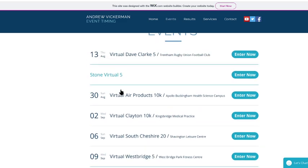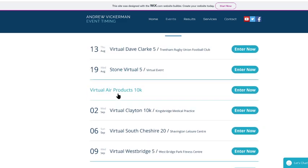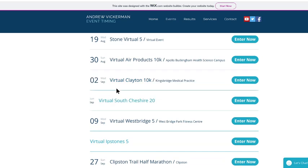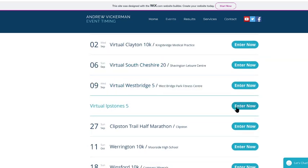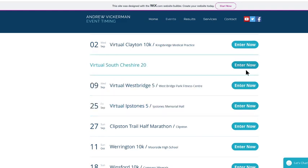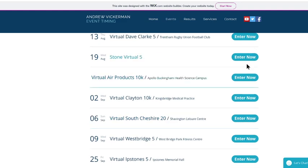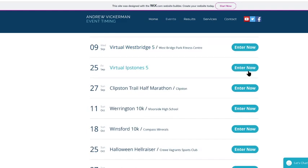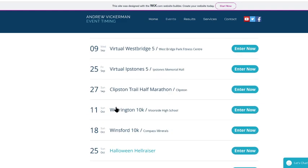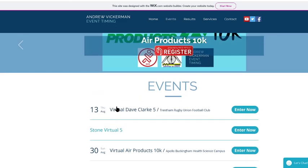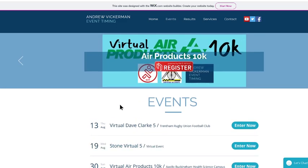The next seven are actually virtual races. So we've got the Dave Clark Five, the Stone Five, Air Products, Clayton, South Cheshire, Westbridge and finally Ipstones. You can enter them all here on the right hand side and you can also have a look at what other races we're due to attend.